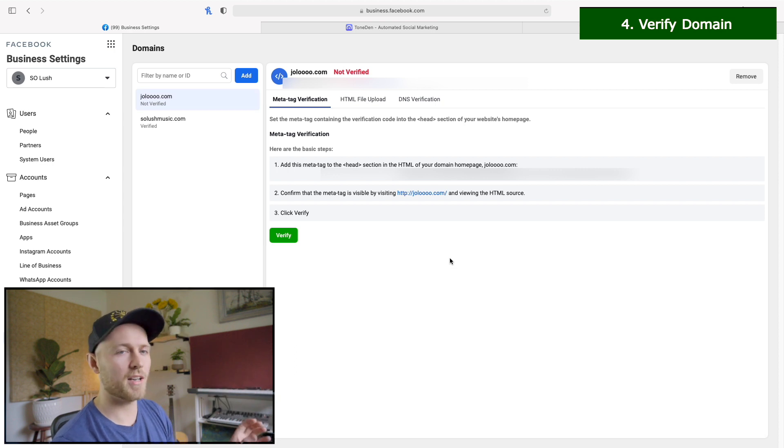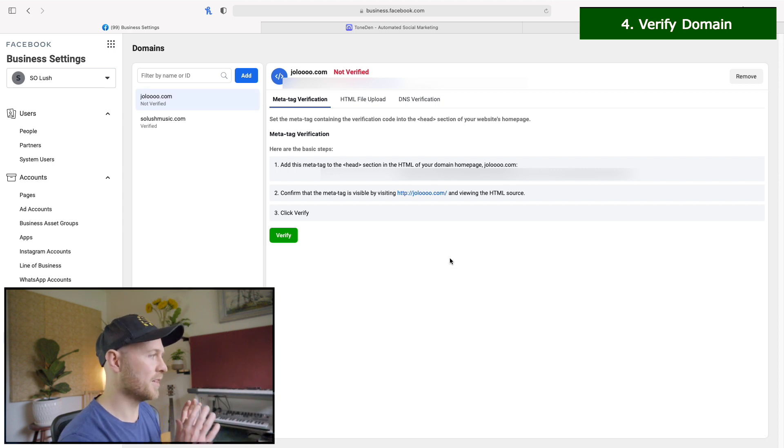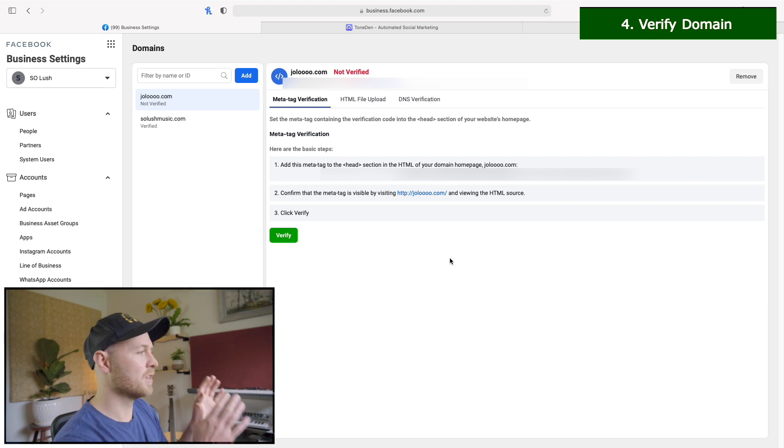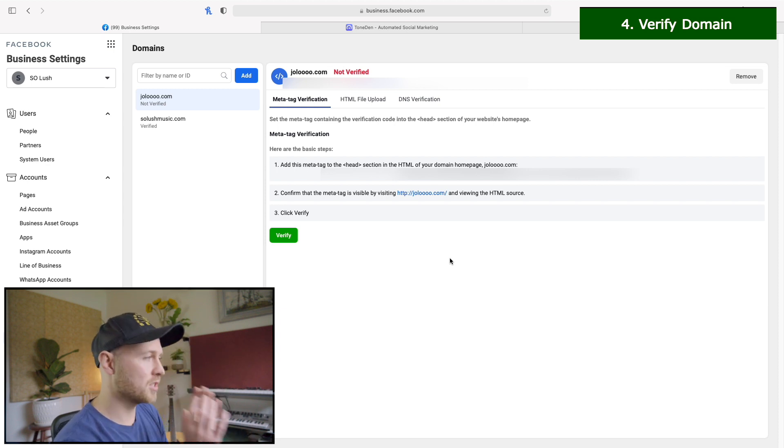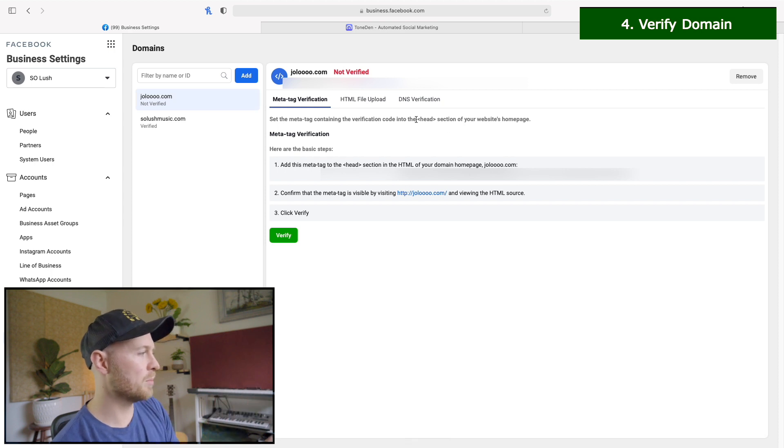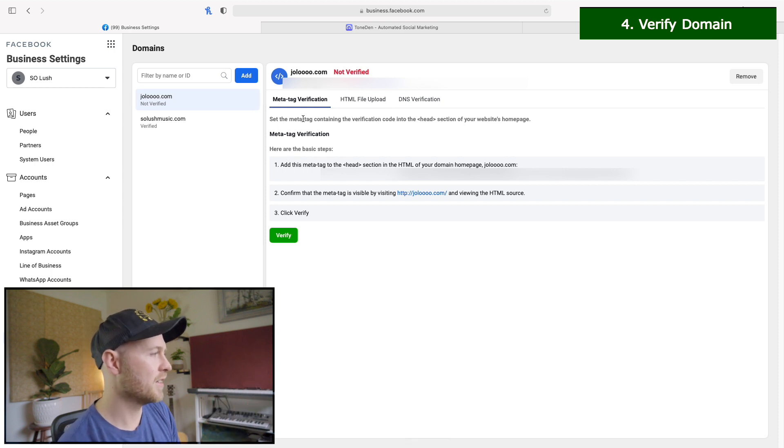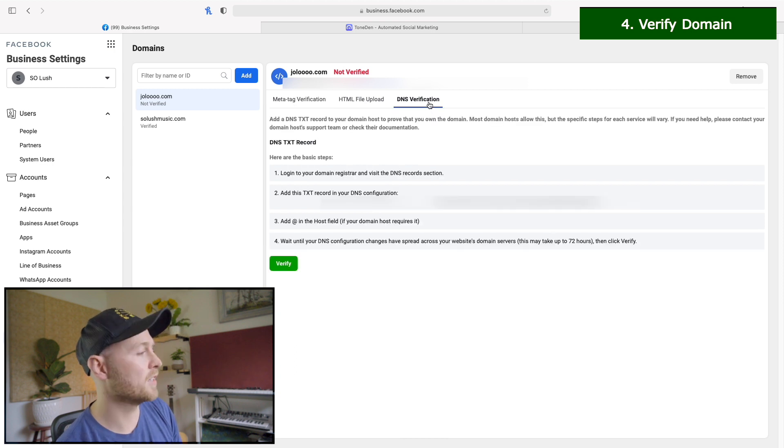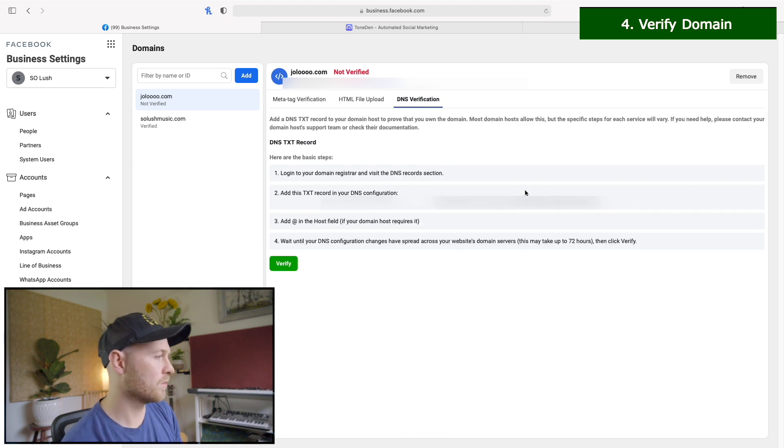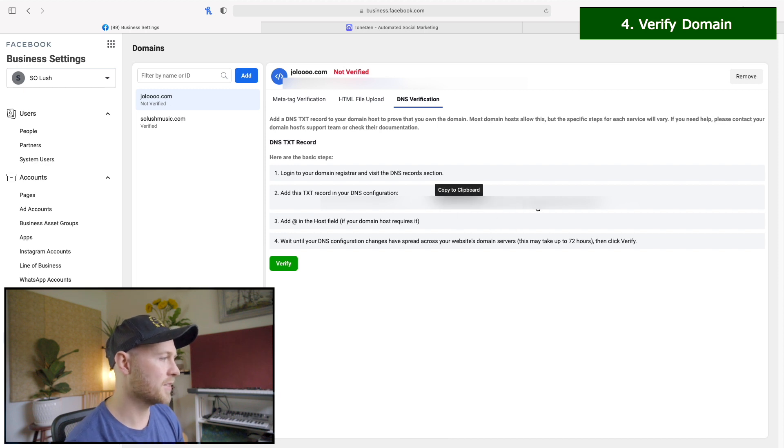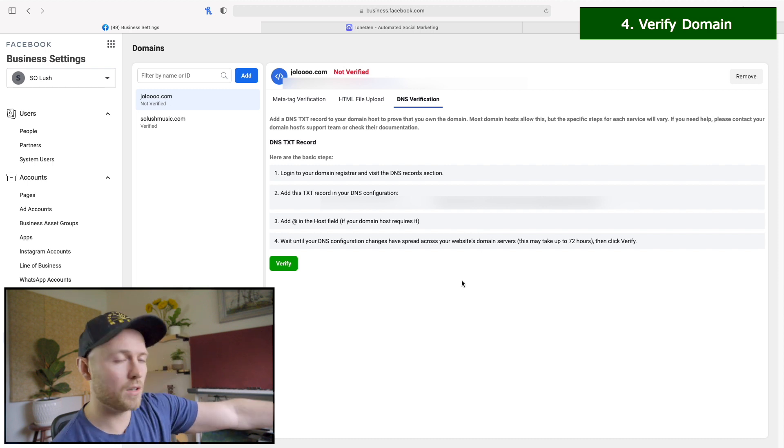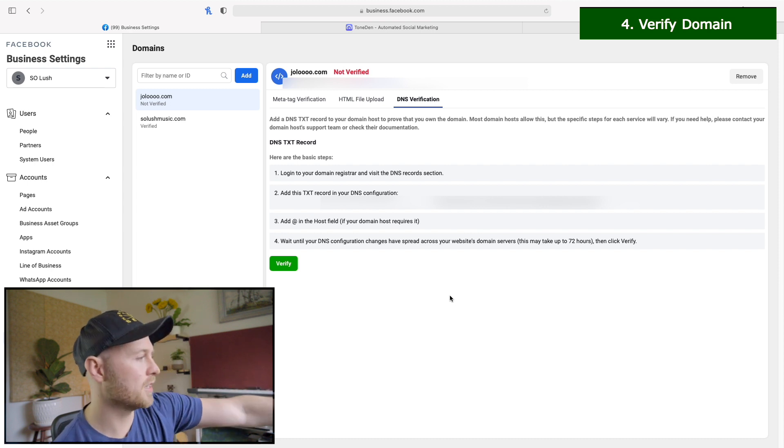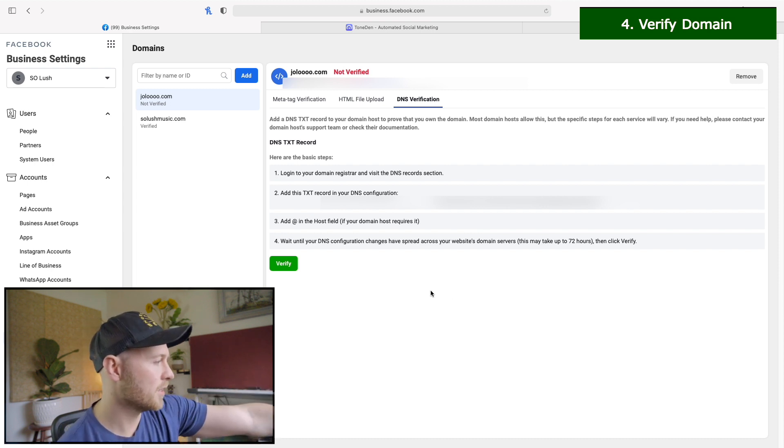And what you're going to want to do is go to DNS verification, the third button, the third option, and you want to copy the TXT to your clipboard. And make sure you follow these four steps that are here on Facebook.